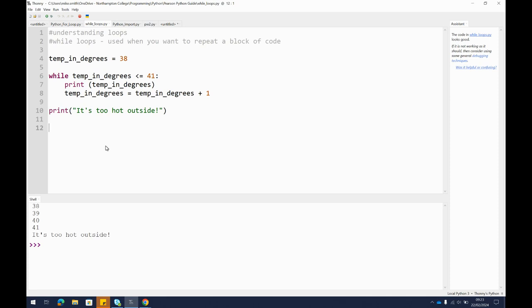Now these are just mathematical operators we've seen before. I could just have less than 41 or I could have greater than 41, whatever you need.